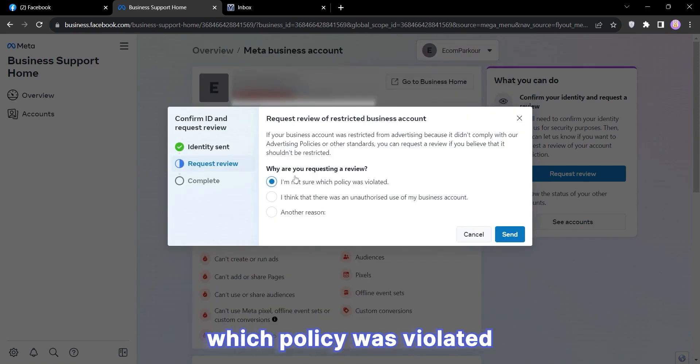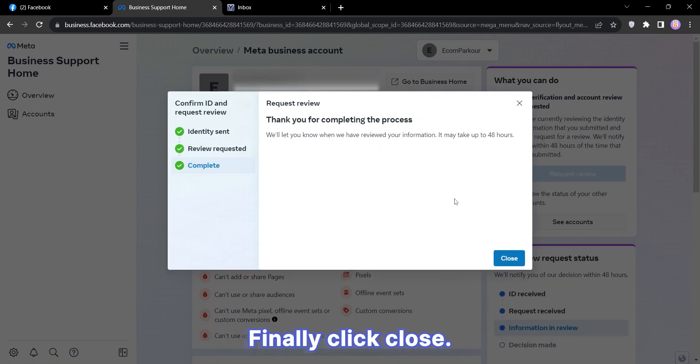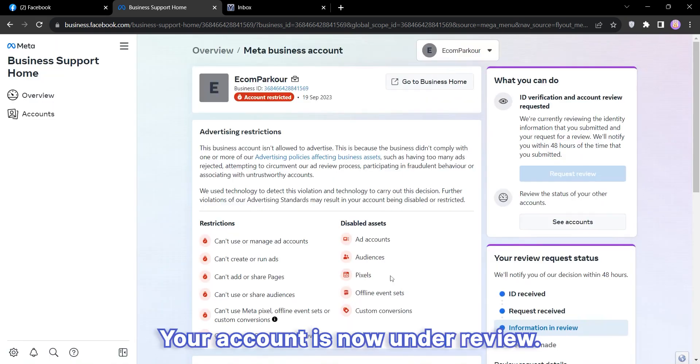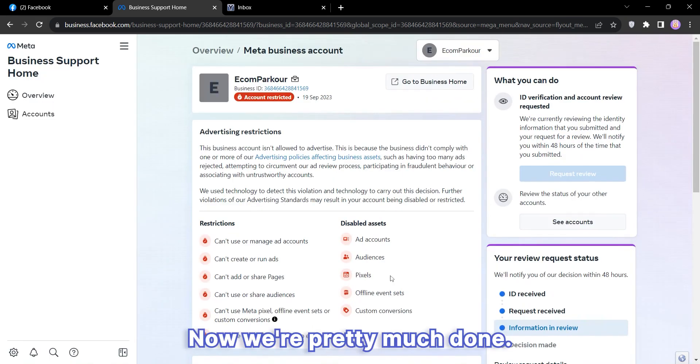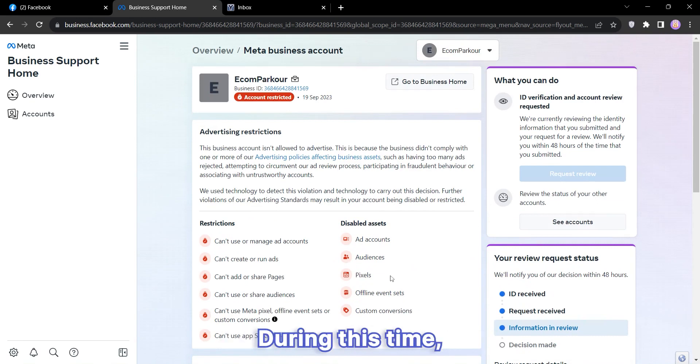Then click Send. Finally, click Close. Your account is now under review. Now we're pretty much done. All that's left is to wait for 12 to 24 hours. During this time, you should regain access to your account.